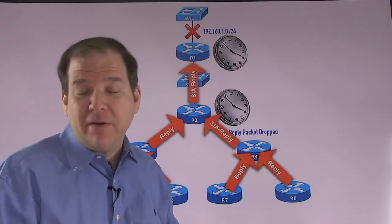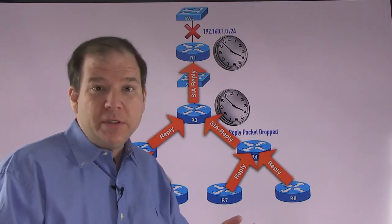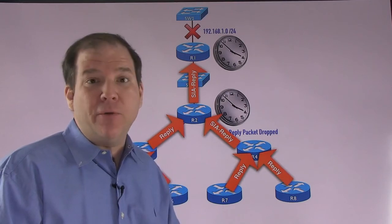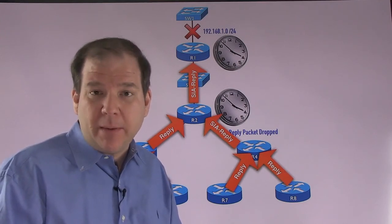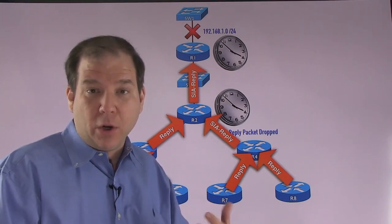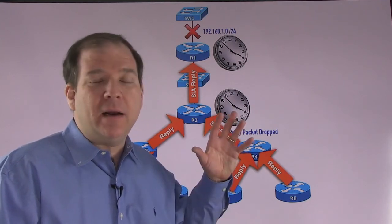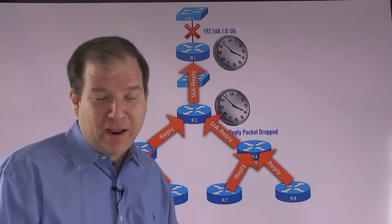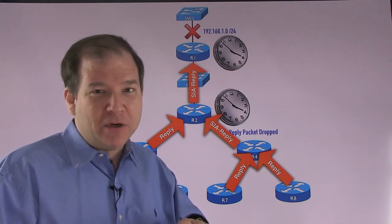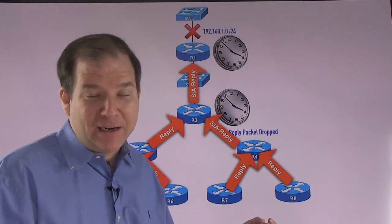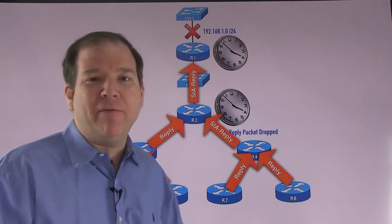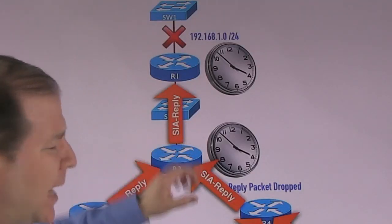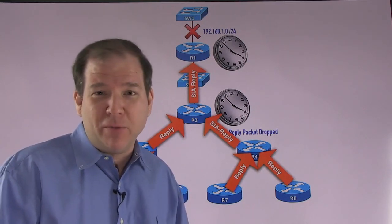So to sum up what we've said in this video, we said that if an EIGRP speaking router loses the successor route that it's using to get to a network and it has no feasible successor route that it can just immediately fail over to, it's going to send out a query message to its neighbors. And those neighbors, they can respond back with a reply if they have another way, a loop-free way to get to that network. But if they don't, they're going to send out a query message of their own. And in a really large enterprise network, this could get out of hand. We might want to limit the scope of these query messages. And we talked about in older versions of Cisco IOS, it was easier to get stuck in active than it is today because today with modern Cisco IOS, after half of that three-minute interval has elapsed, after 90 seconds, our routers are going to say, hey, are you still there? We send out an SIA query. And if we get a reply, we don't break that neighborship.